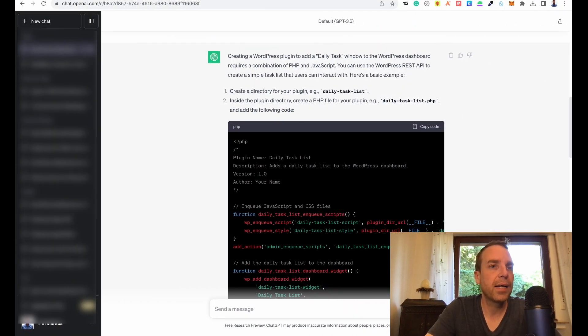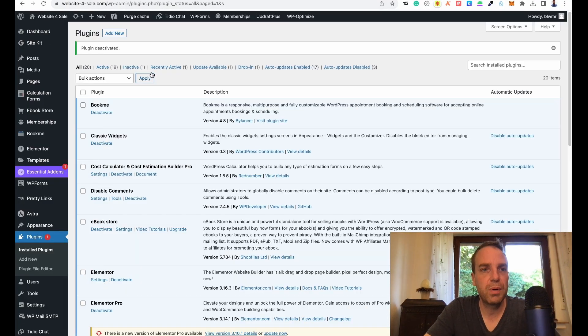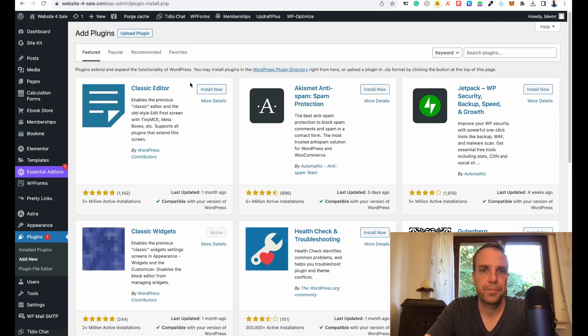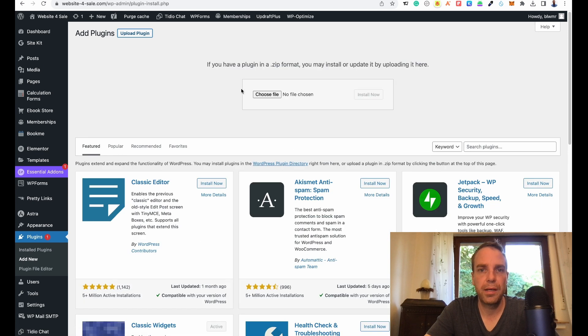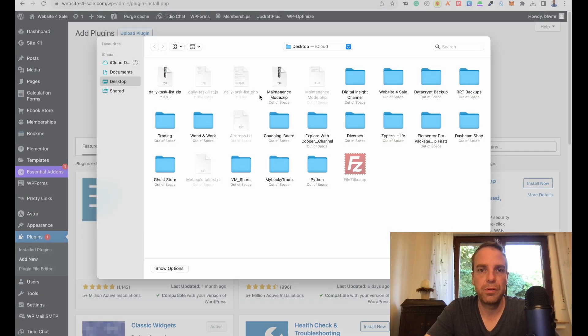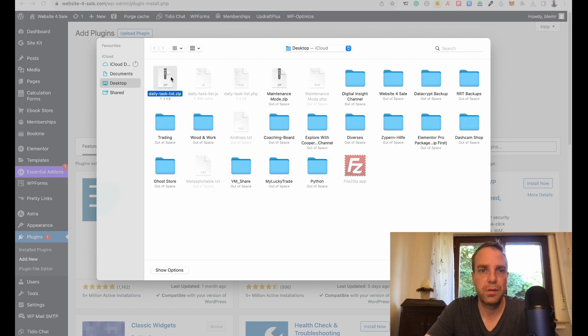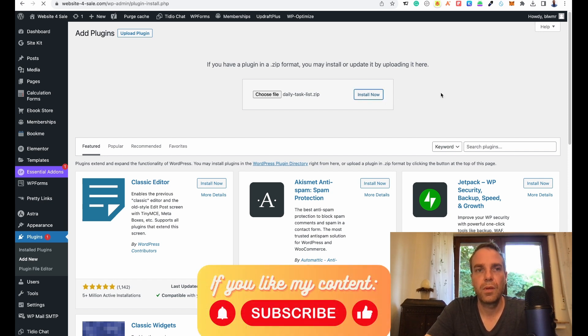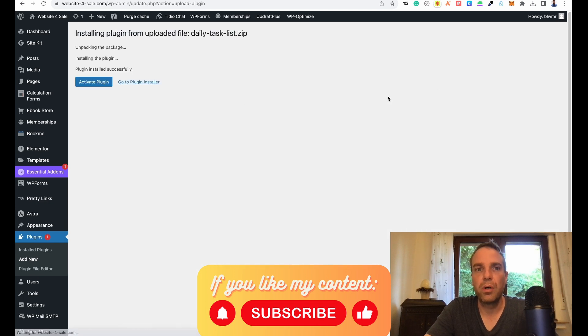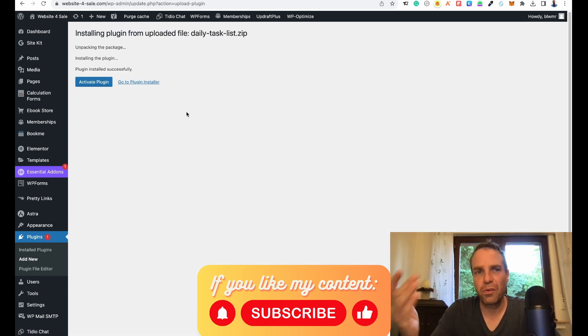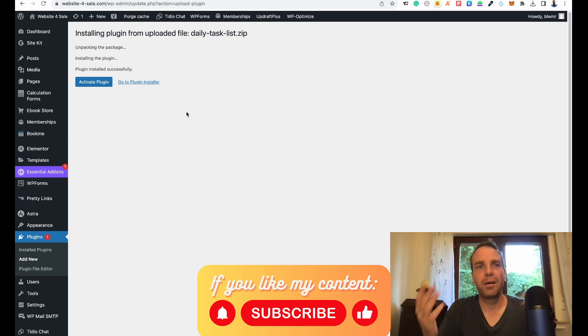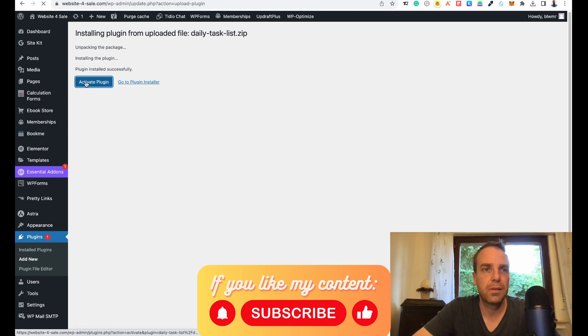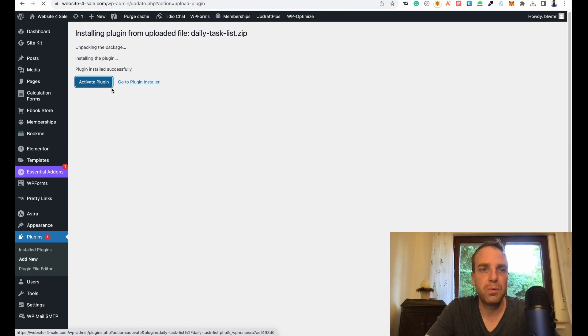Then we go back to our WordPress website and then we click on add new plugin. Upload plugin, upload from desktop daily tasks. Then we click on install now. I hope this works. When this not works, then you have to figure out where the mistake is. Let's see what happened here when I click on activate.